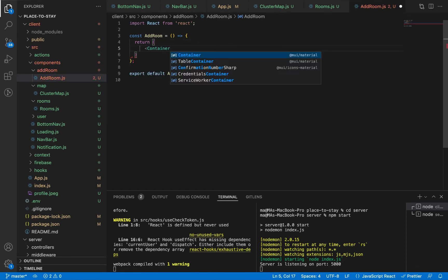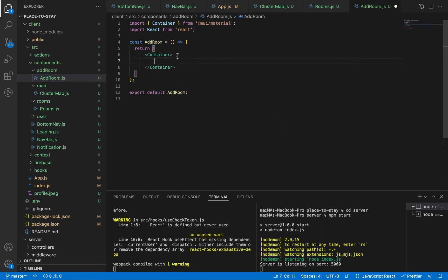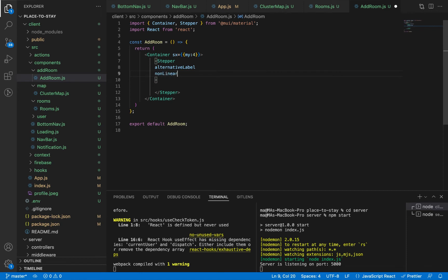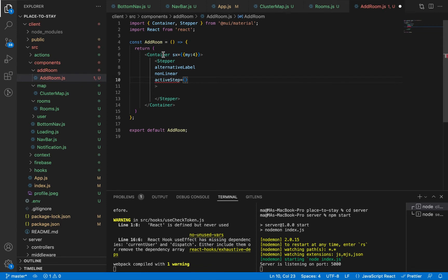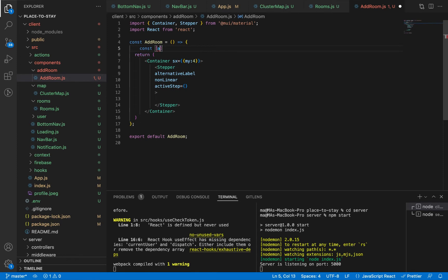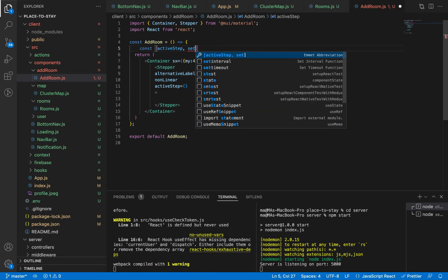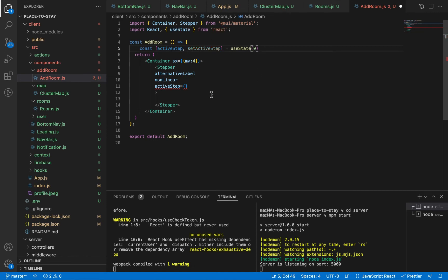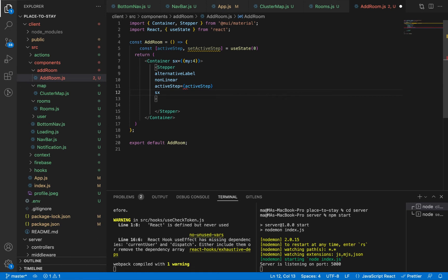In AddRoom, let's add a Container component — this will centralize our components inside the page — and give it a vertical margin. Let's create our Stepper. The alternativeLabel property places labels underneath the step buttons; nonLinear means it is a flexible stepper where you can move between steps freely. For activeStep we need a state — activeStep and setActiveStep — defaulting to 0. Let's pass it to the Stepper and give it marginBottom 3.